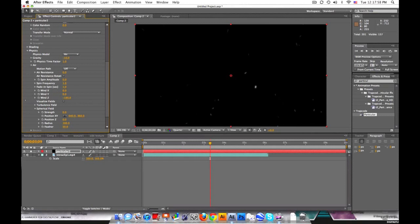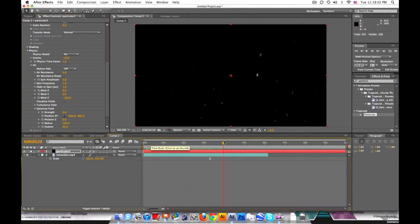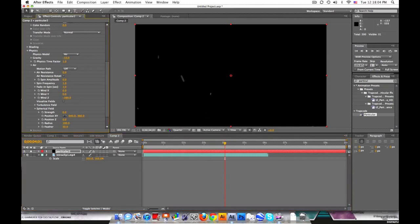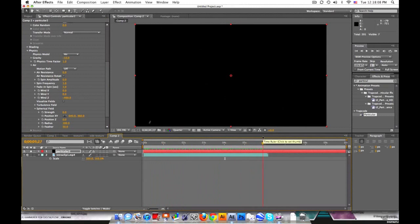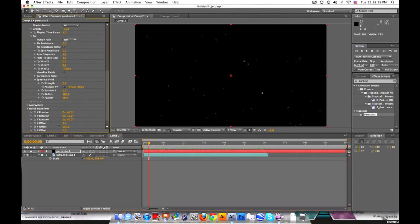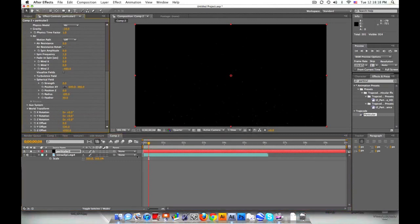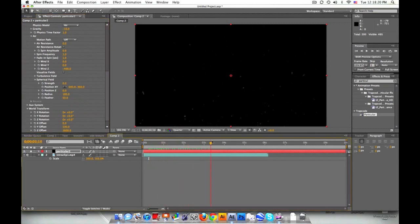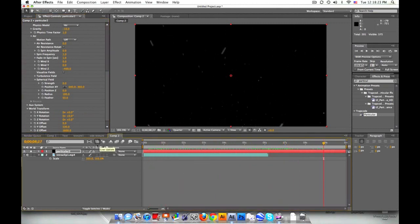So if we set it to a negative number, you see they come flying at you. Might need a lot more than that. I think might have to change the world transform and offset the Z further away. So the particles are actually coming at us. That looks kind of cool. Let's see how that looks.